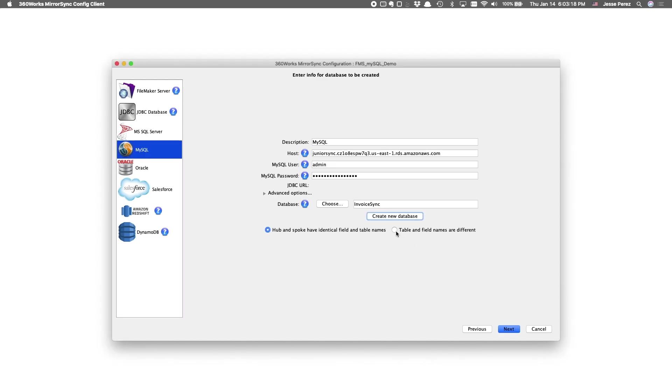If you already have a database, chances are some of the table and field names might be different than what you have in FileMaker. If you select this radio button, the configuration will bring up additional panels that allow you to map tables and fields. In my case, we're creating the SQL tables from FileMaker, so I expect them to have identical field and table names.